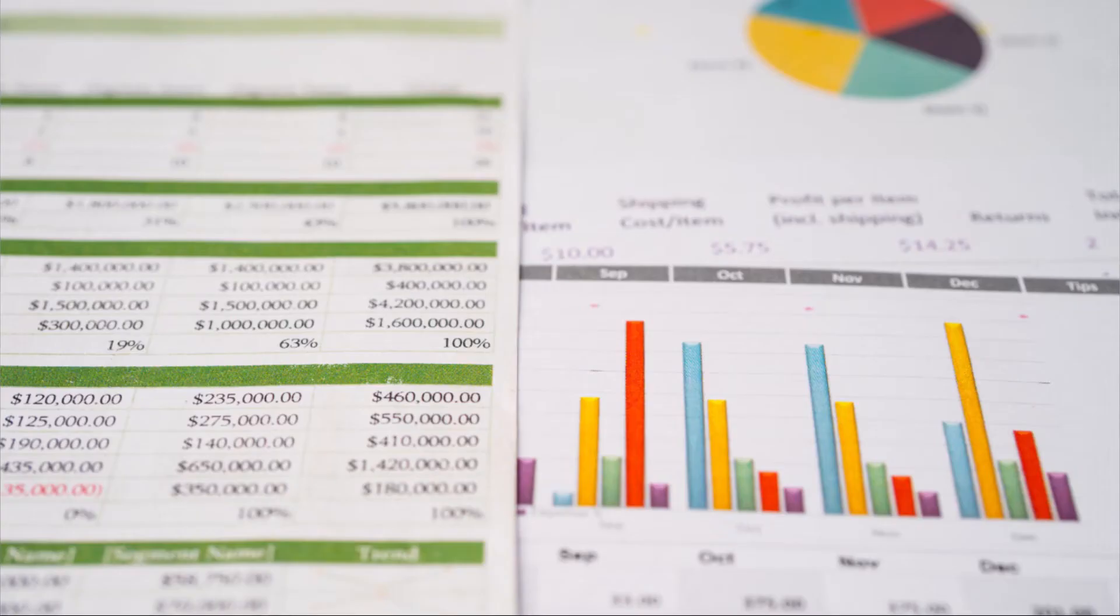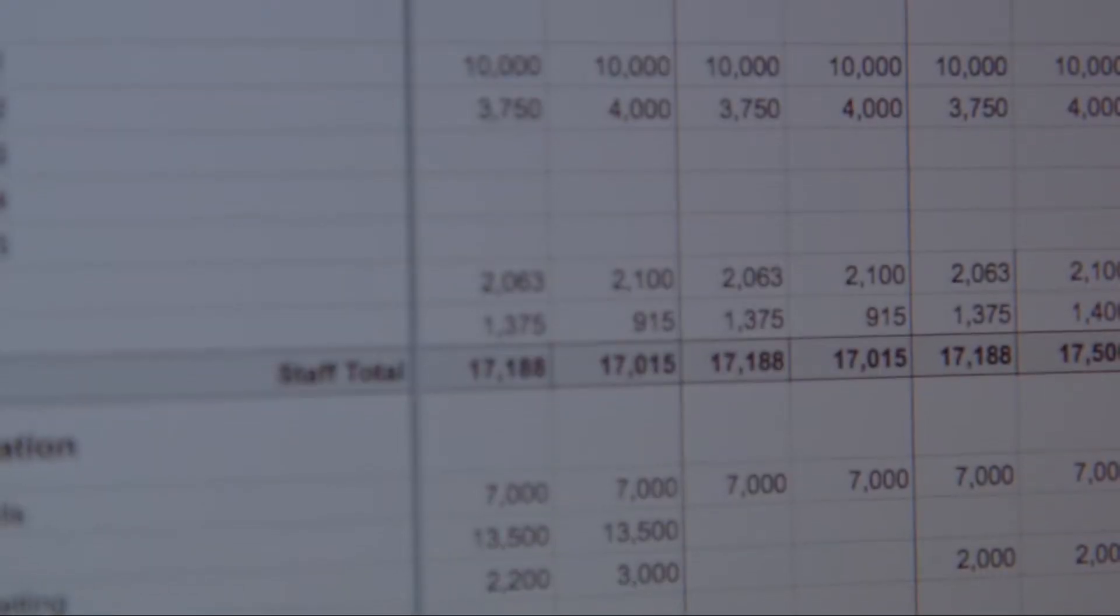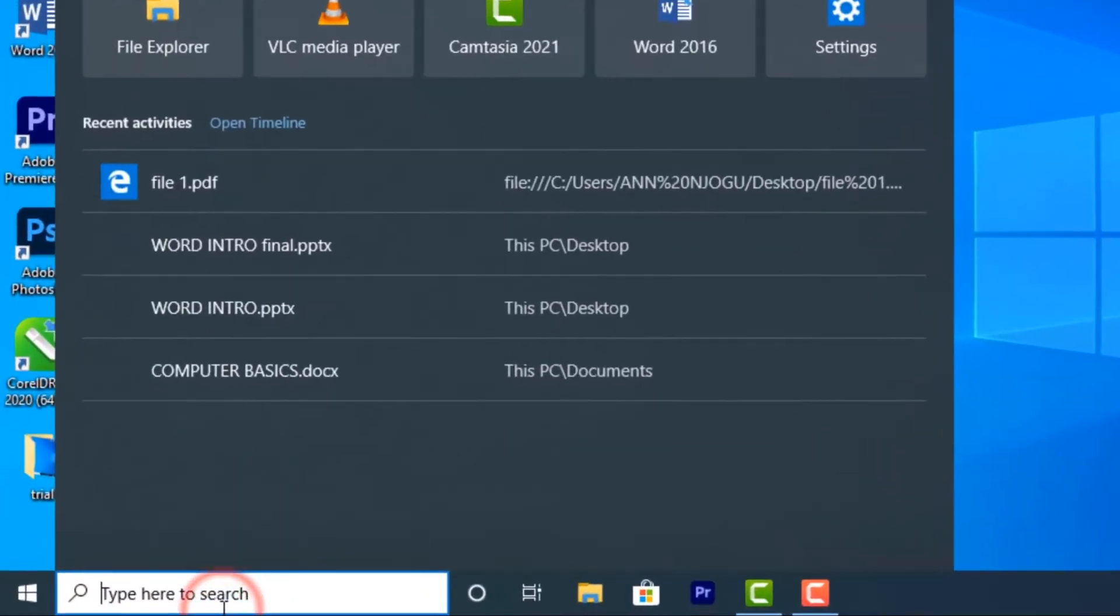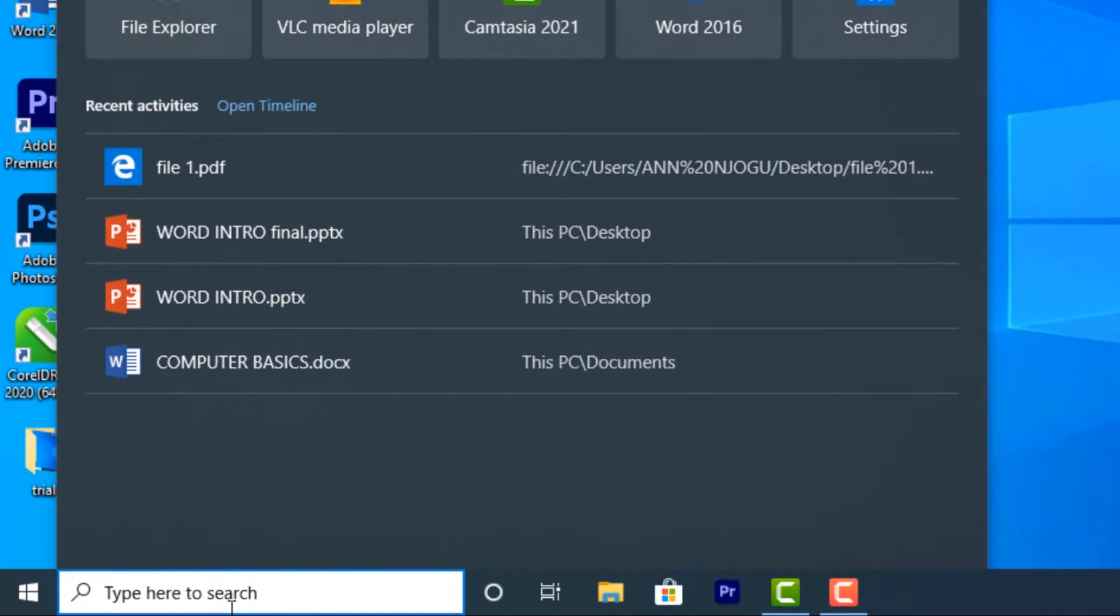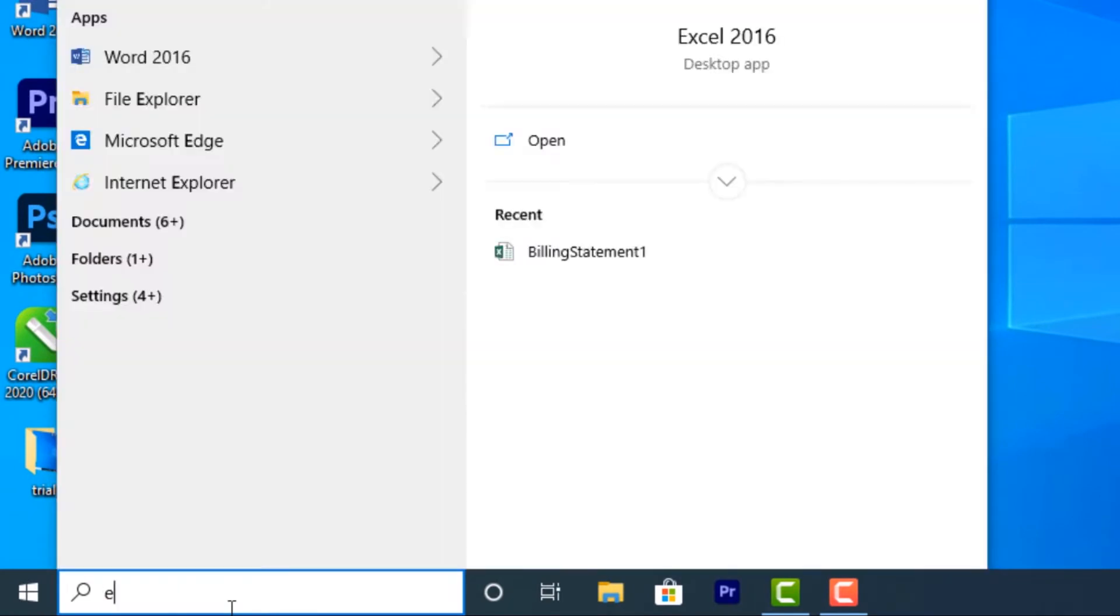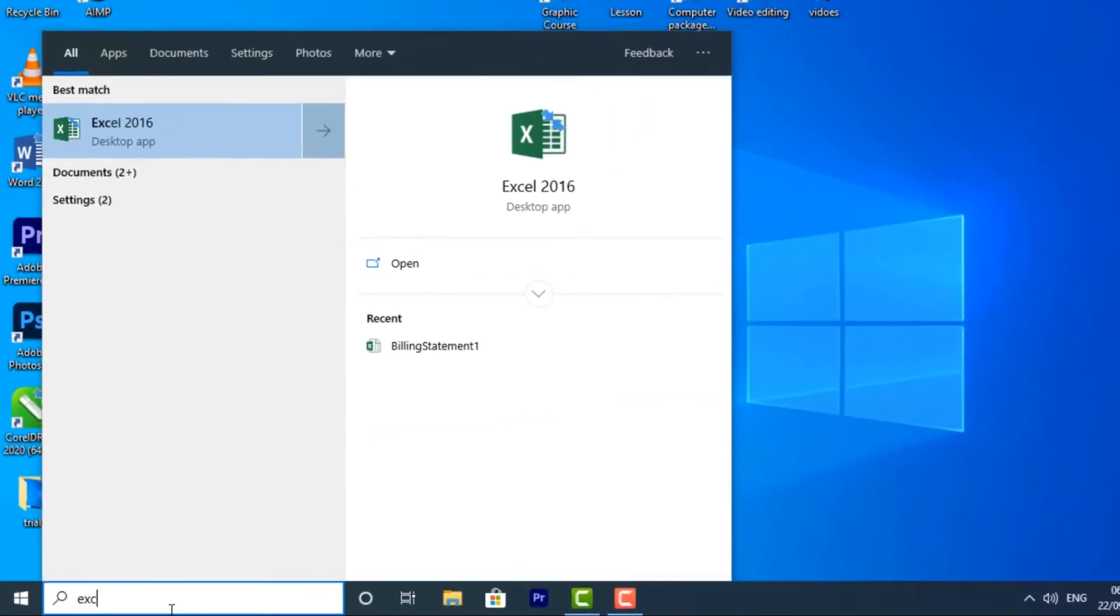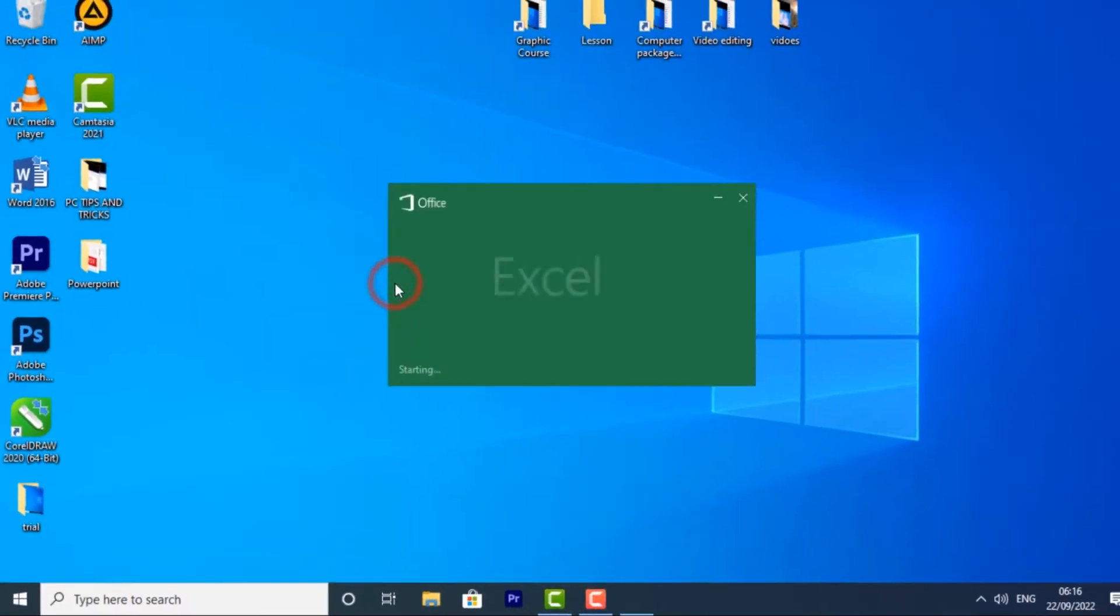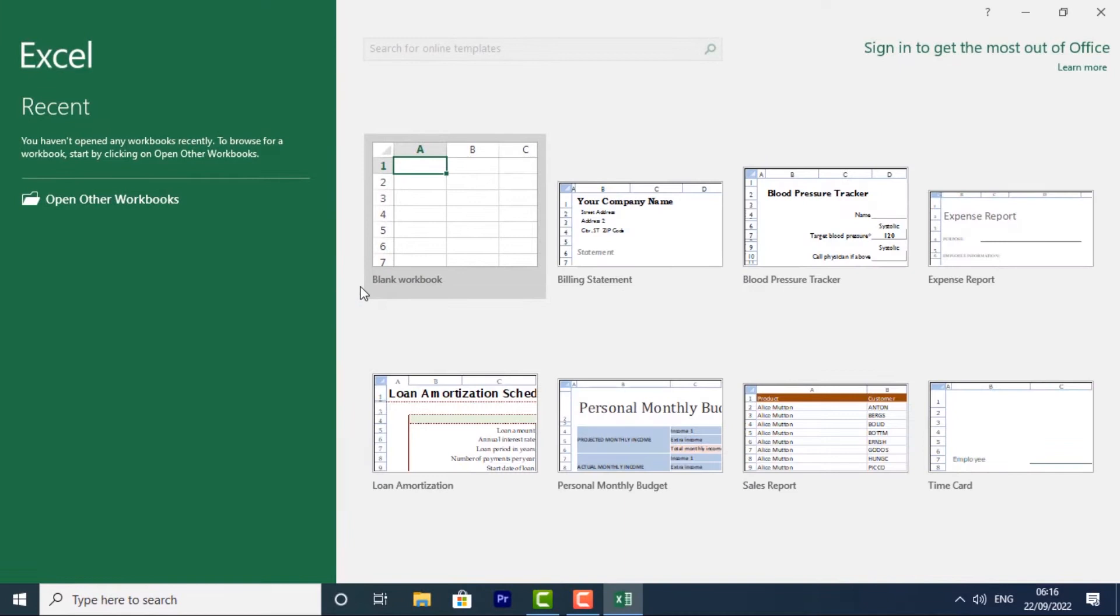Before that, we need to open the Excel program. Go to your search bar and type Excel, then click on it to open. When you open Excel for the first time, the Excel start screen will appear.